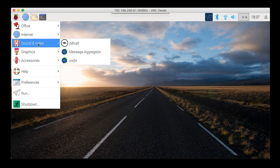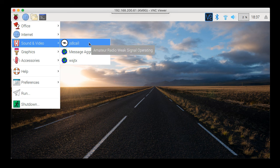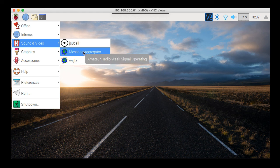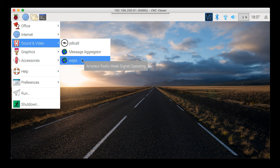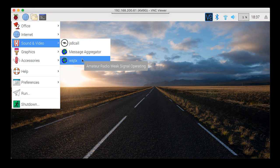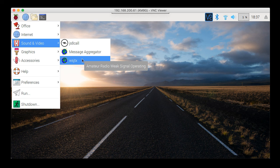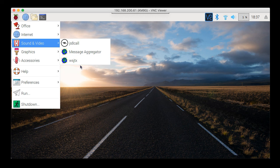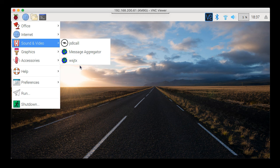Under sound and video, you'll find JS8 Call, and you will find WSJTX. WSJTX is where you will do all of your whisper, FT8, and JT65 type communications, along with the other protocols that are in the suite. And that is about it for this video.